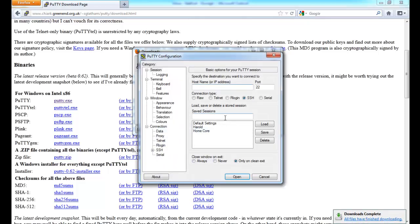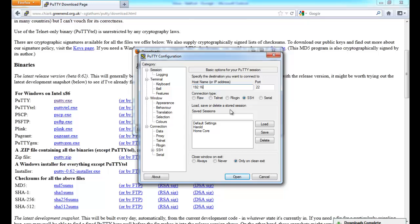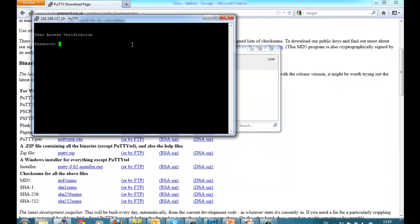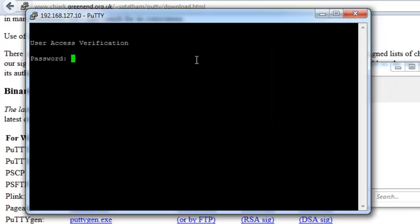Then run that file. You don't need to install it. Type in the IP address of the switch. Make sure telnet is selected. Click open. And we're now asked to log on to the switch.